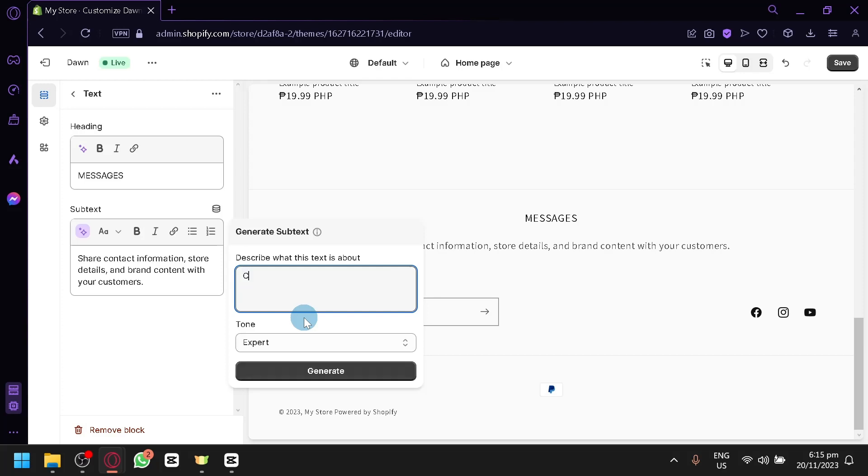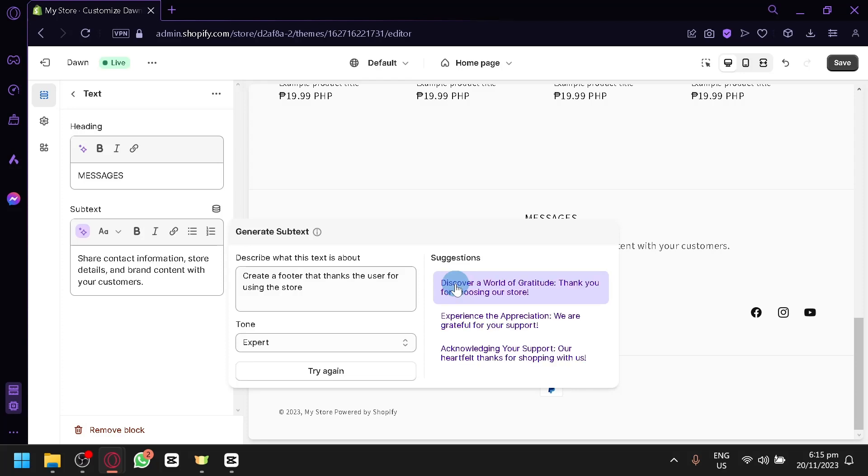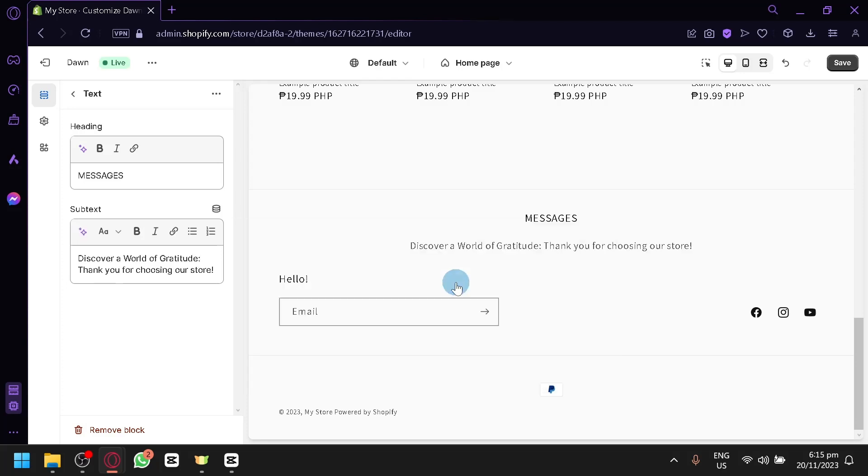There are some AI that you could use to help build some content on your Shopify store. So over here, let's say, create a footer that thanks the user for using the store. Then you click on generate. And then you will have some suggestions on what you can have for your messages. So for example, there. Now you have that.